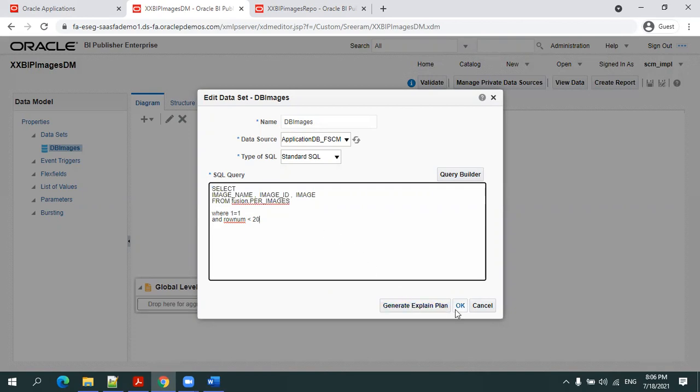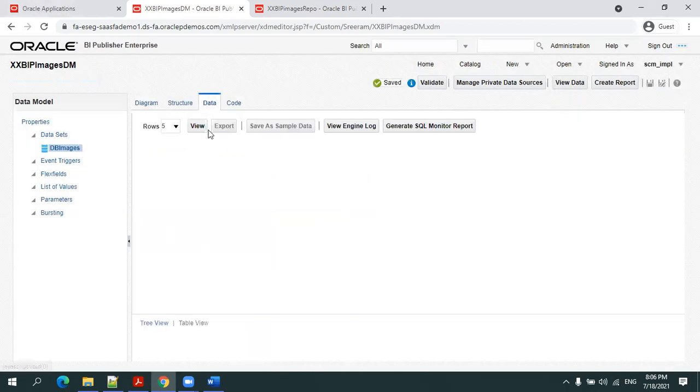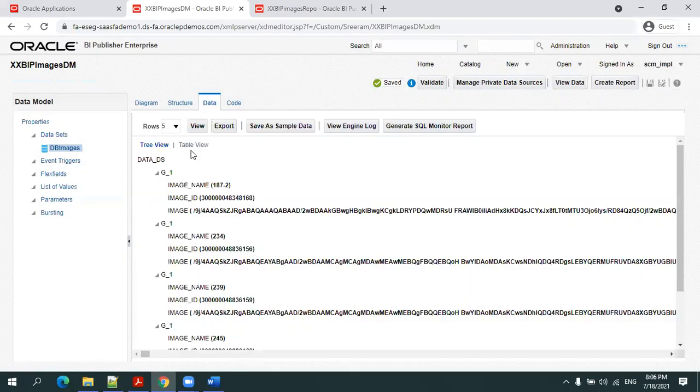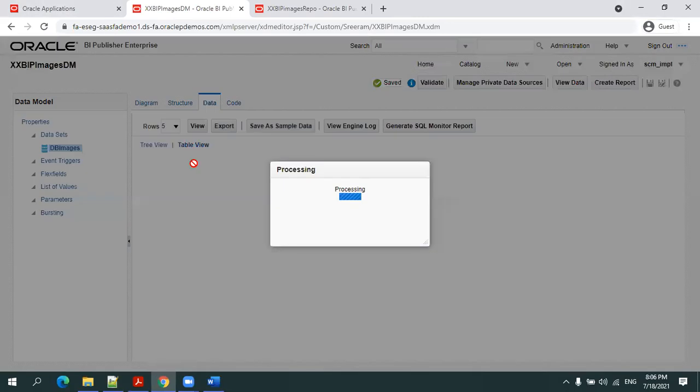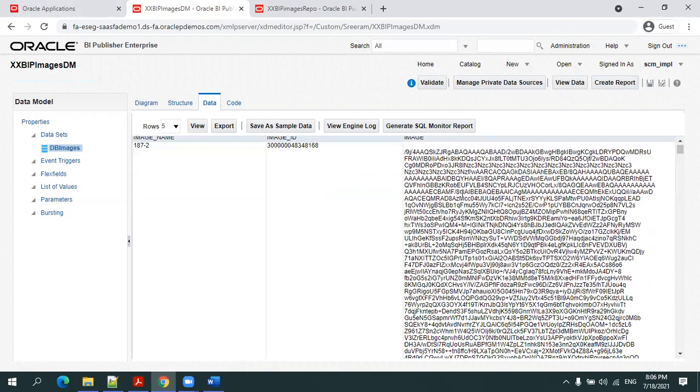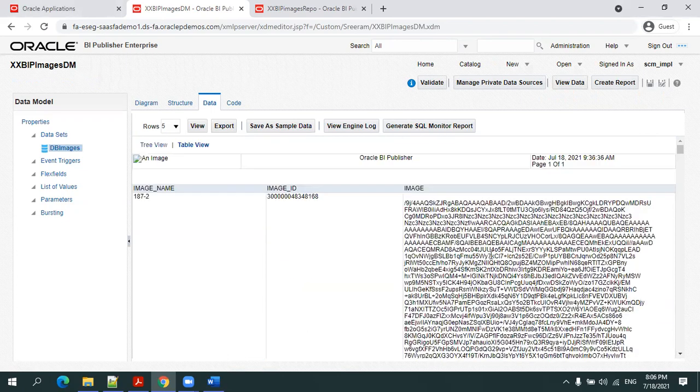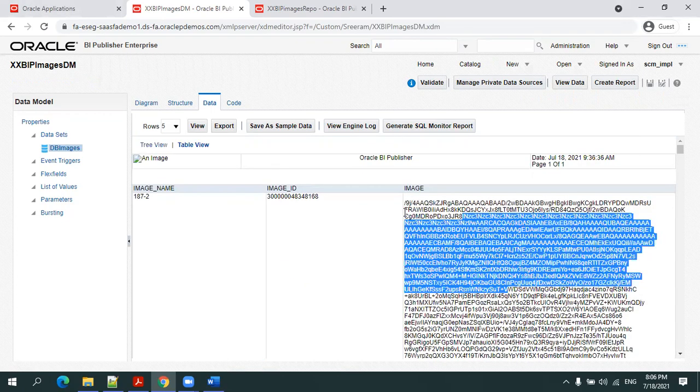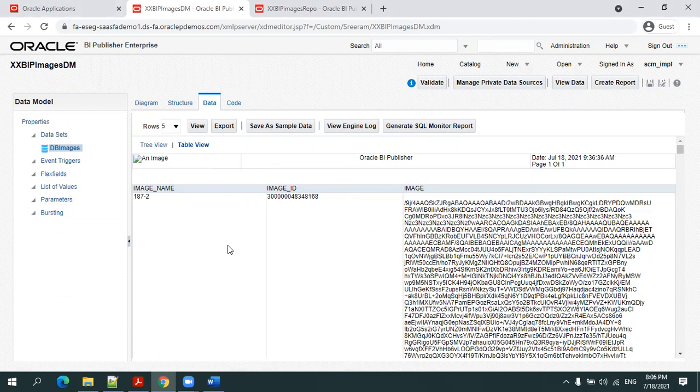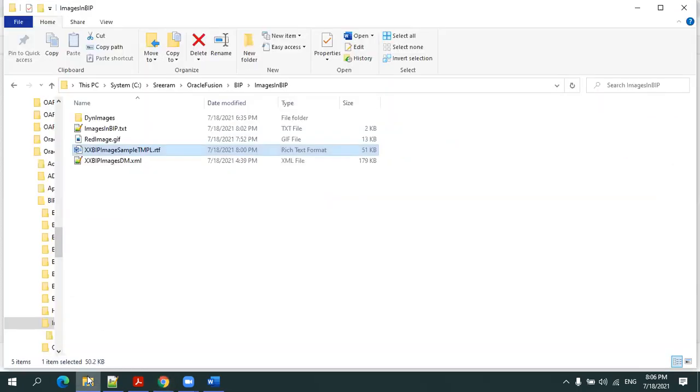Let's view the data. Here if you observe, the BLOB content is binary data which you may not see any information when you run the content from the BIP data view option. So what you have to do is download the content and open it. This is how the content will be.